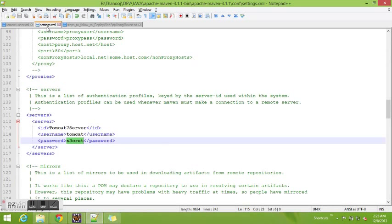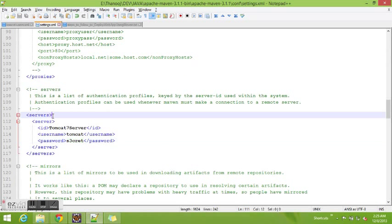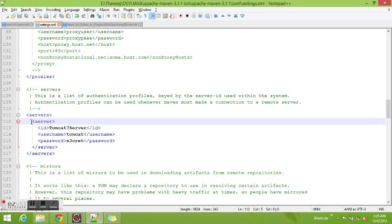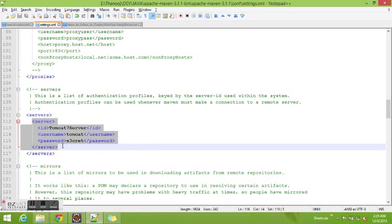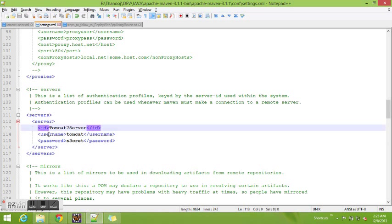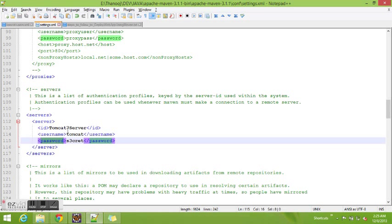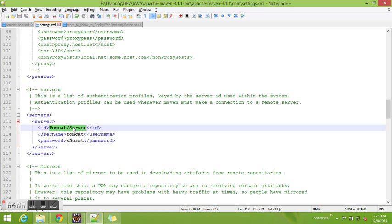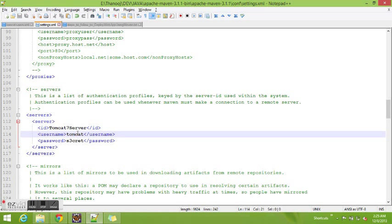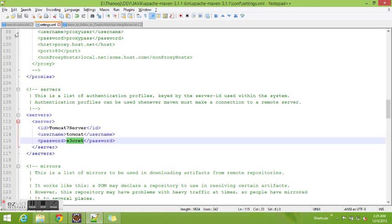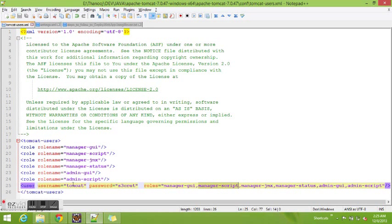We need to add a server tag under the servers tag. It has an ID, username, and password. This ID is specifically used later in this demonstration, so make sure that this username and password should be the same as the username and password configured in the tomcat-users.xml.